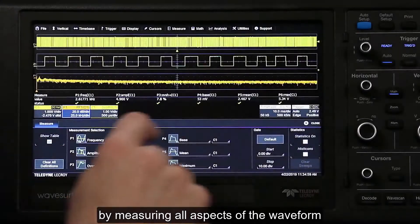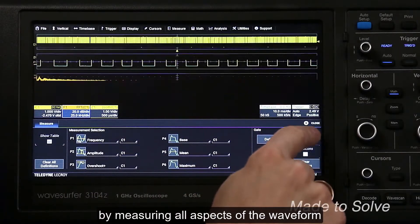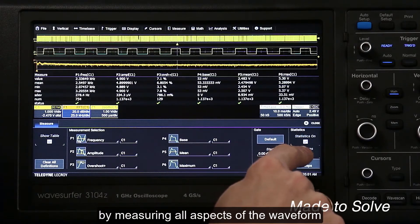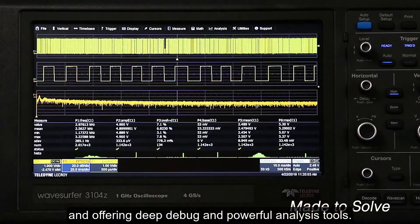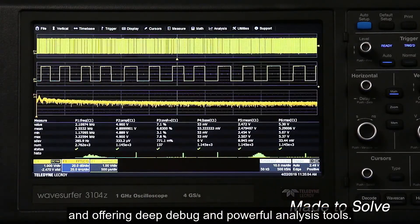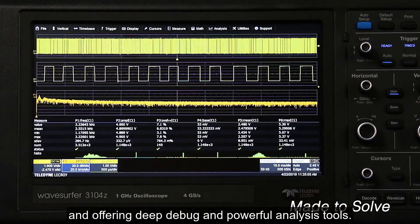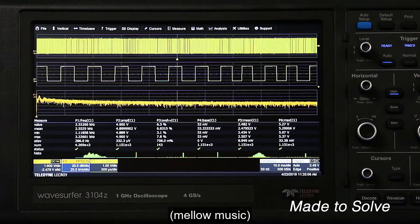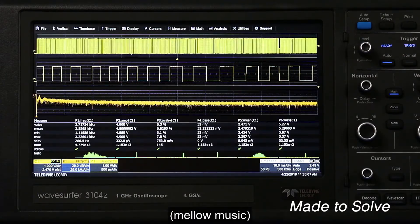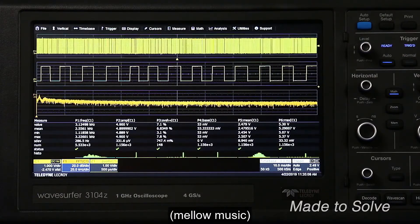The user interface also helps solve problems by measuring all aspects of the waveform and offering deep debug and powerful analysis tools.